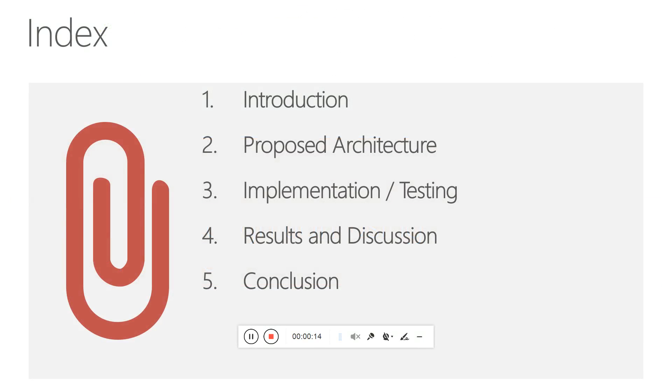These are the contents we'll cover in this presentation: introduction, proposed architecture, implementation and testing, results and discussion, and finally the conclusion.